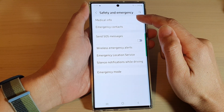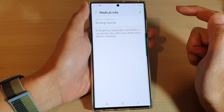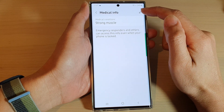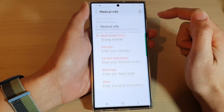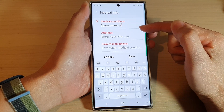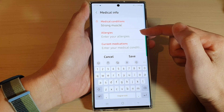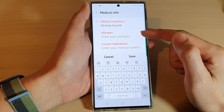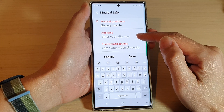In here, tap on Medical Info and then tap on the Edit button to add new information or you can edit existing information.